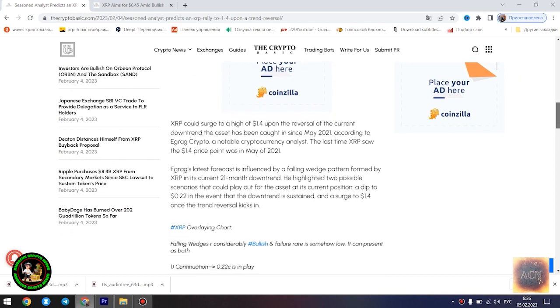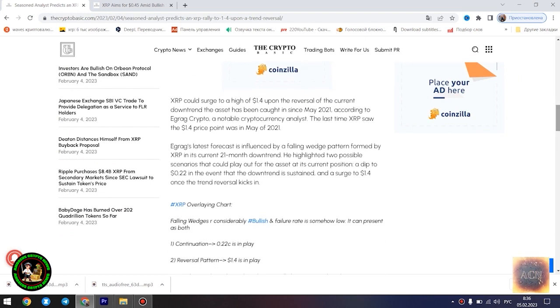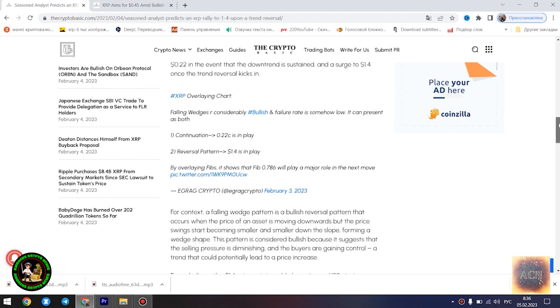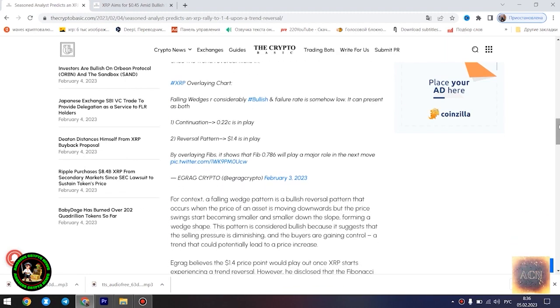The main news of the day: Seasoned analyst predicts an XRP rally to $1.4 upon a trend reversal. XRP could surge to a high of $1.4 upon the reversal of the current downtrend the asset has been caught in since May 2021, according to Egrag Crypto, a notable cryptocurrency analyst.